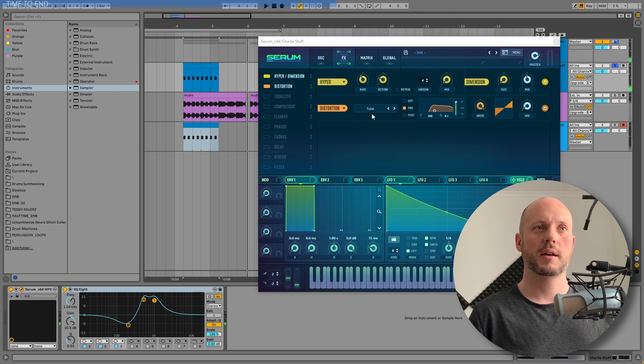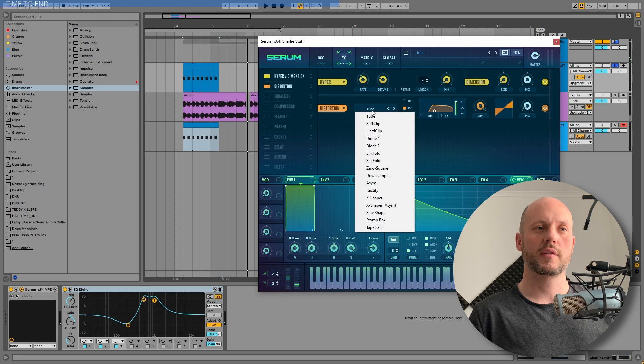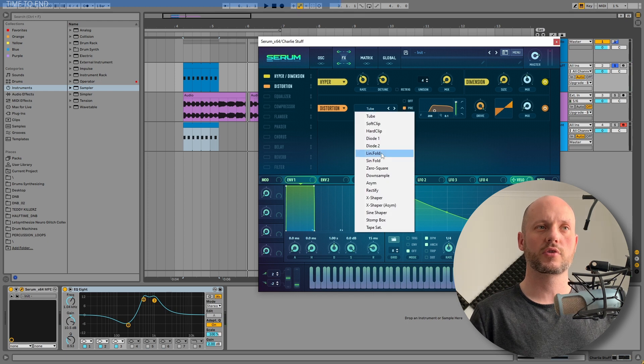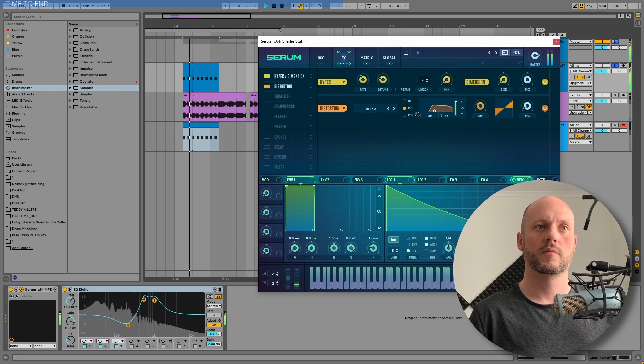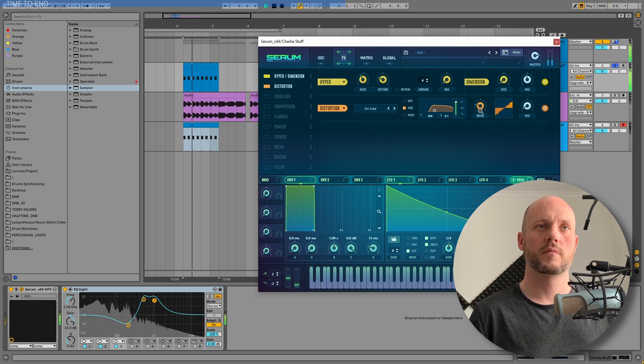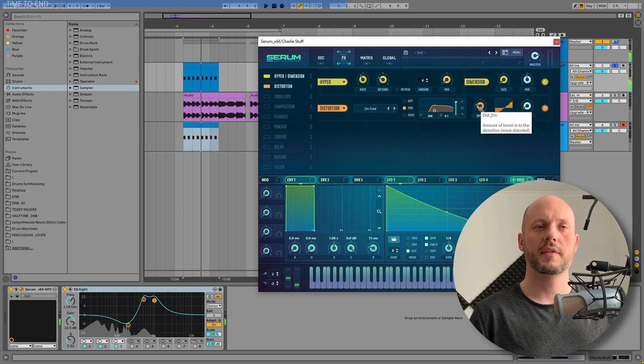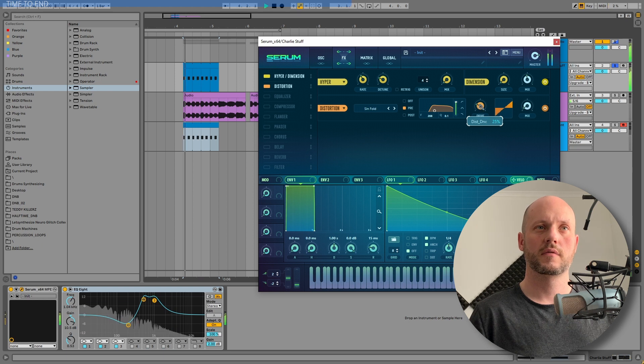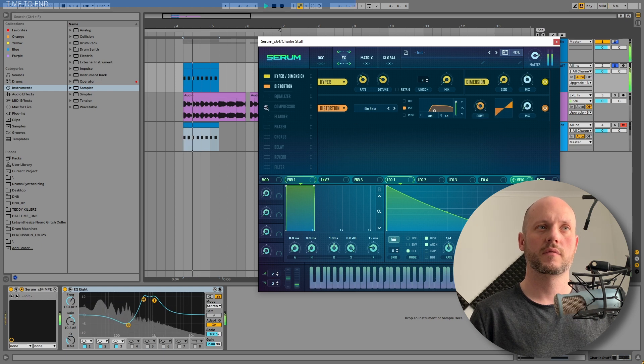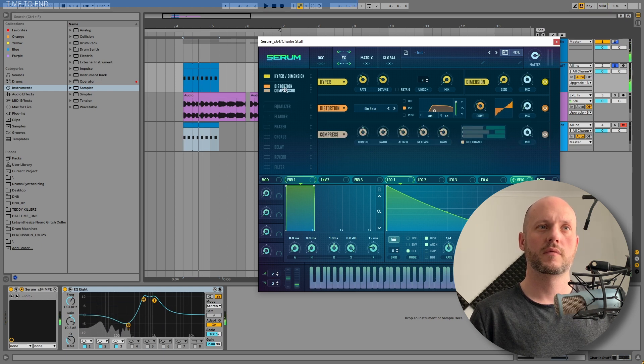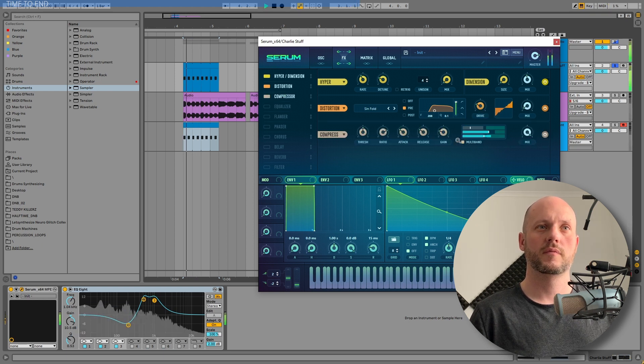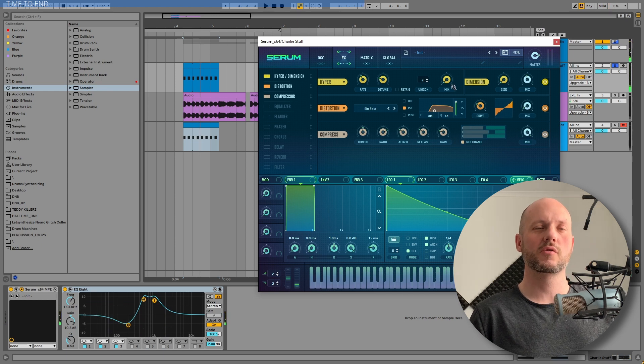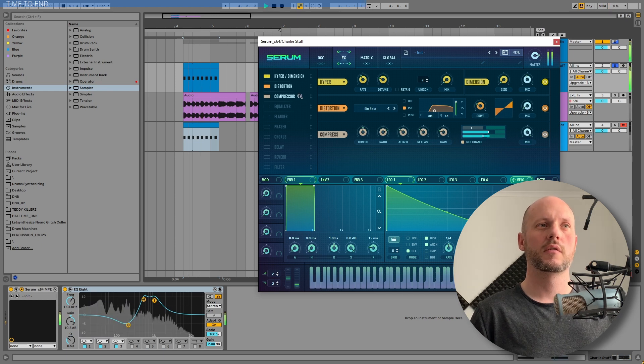And maybe 2B is not the best distortion algorithm. Yeah, this is exciting. What a cool sound.